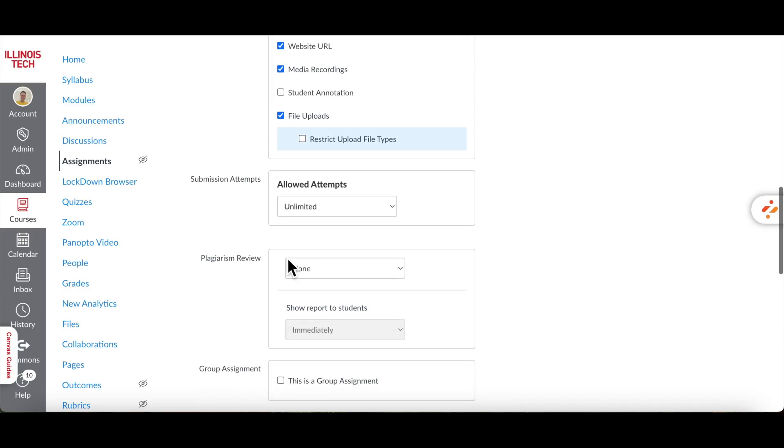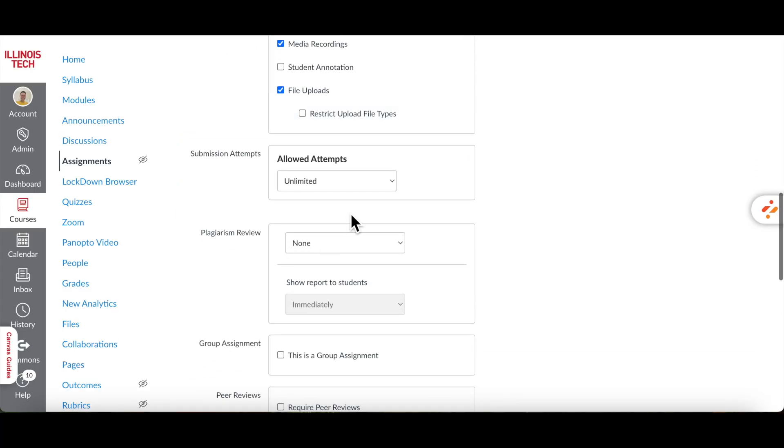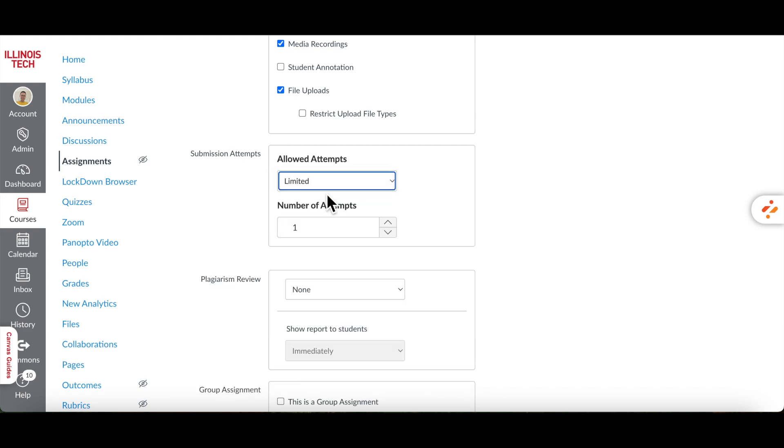To control how many times students can submit, set Allowed Attempts to Limited and then enter a specific number under Number of Attempts.